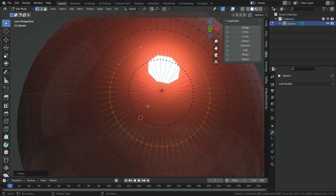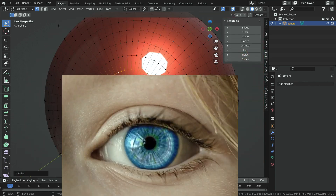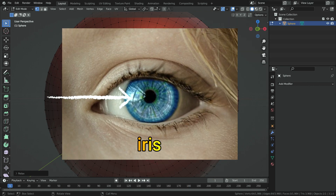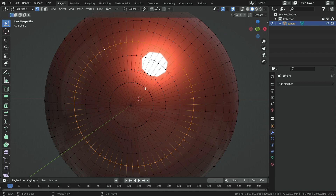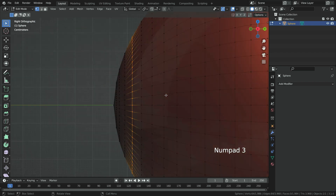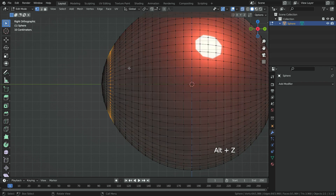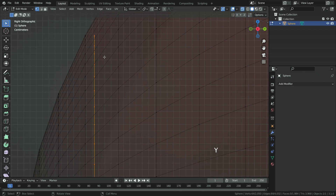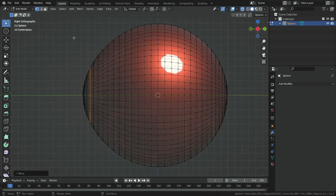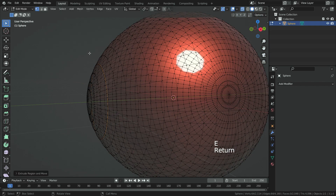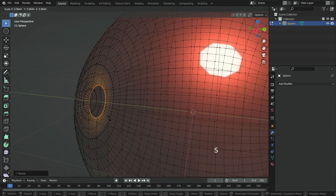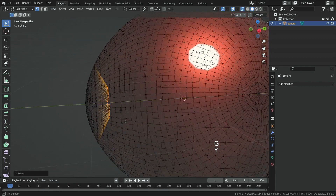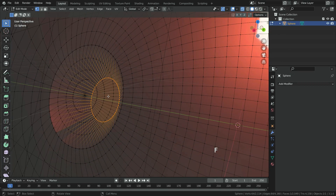Also select the outside edge loop and click on the relax button. Now let's make the iris of the eye — this is the colored part of the eye. Select the fourth edge loop, switch to right view, and press Alt Z to switch to x-ray mode. Press Shift D and duplicate the edge loop, then press Y to move the edge loop inside slightly. Press E key, then Enter. Press S key and scale down the edge loop. Move the edge loop back a little bit. Press F key and create a face.